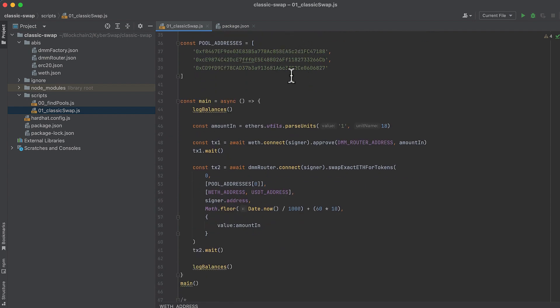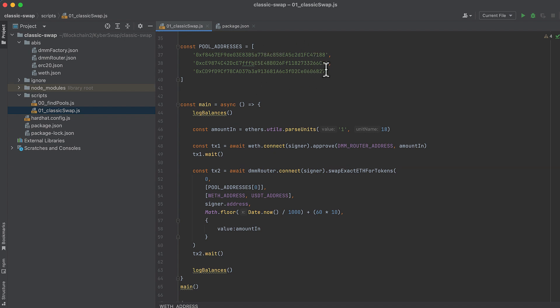Here are the pool addresses that trade wrapped ether and USDT on KyberSwap for this one router. I did another KyberSwap tutorial showing how to programmatically get these with Kyber's factory contract. But for this, I'm just going to give you these. And we are just going to choose the first one and use it to do our swap.